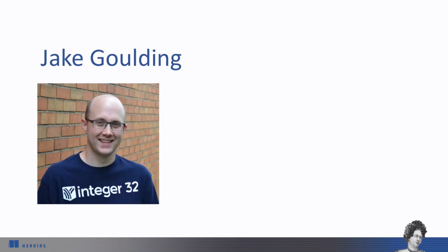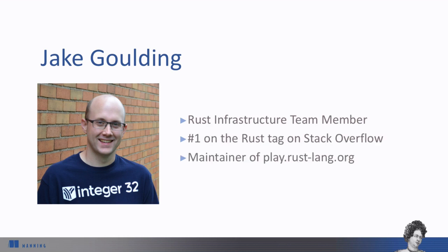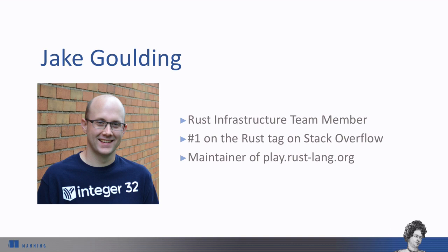And I'm Jake Goulding. I'm a full-stack developer from C to Ruby to JavaScript. I'm a member of the Rust infrastructure team. I'm the number one answerer for Rust questions on Stack Overflow. And I maintain the Rust playground at play.rustlang.org. Some of my previous work involved heavy XML processing using LibXML, too. I started programming in Rust because I believe it is capable of improving the safety and correctness of things like XML processing without losing any of the performance we expect from a system's programming language.